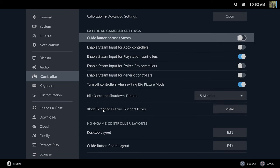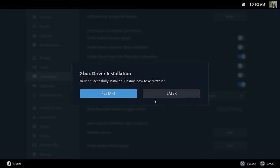Let's go to Xbox extended feature support drivers. If you have an Xbox controller, install this specific driver and then you'll have to restart everything. So I'm going to do this later.